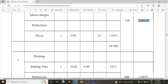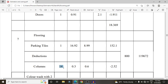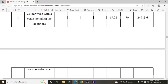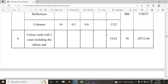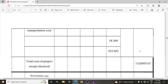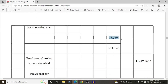For flooring, the length and width of the building are considered. We deduct 14 columns of 0.3 m × 0.6 m dimensions. The flooring area multiplied by 800 rupees gives approximately 1,19,672 rupees. For color washing with two coats including labor and transportation, the total wall area is 19.22 square meters at 70 rupees per square meter, giving approximately 24,713 rupees for painting.